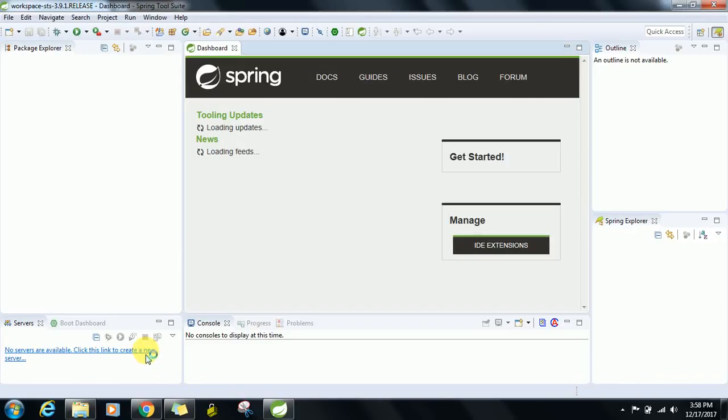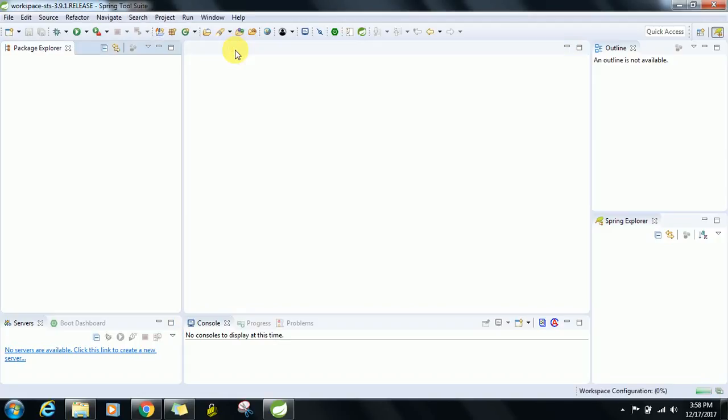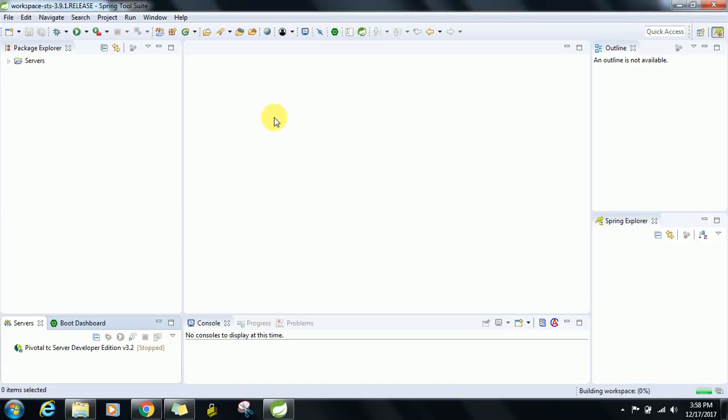No servers are available, click link to create new server. It's automatically Pivotal TC Server Developer Edition version 3.2. It means it's like Apache Tomcat. All are included in Spring Tool Suite.